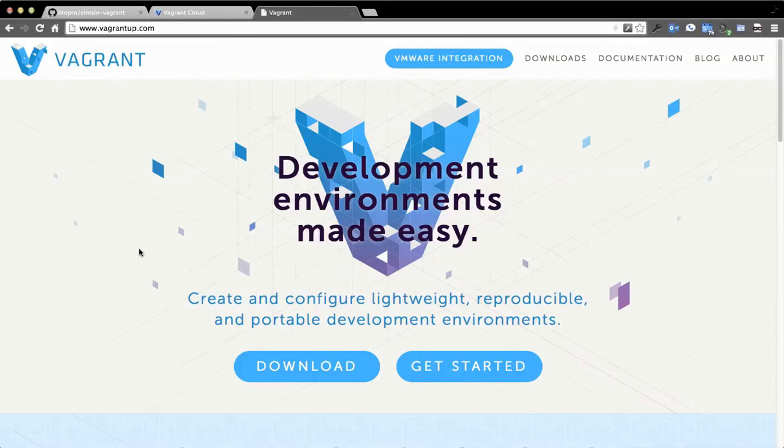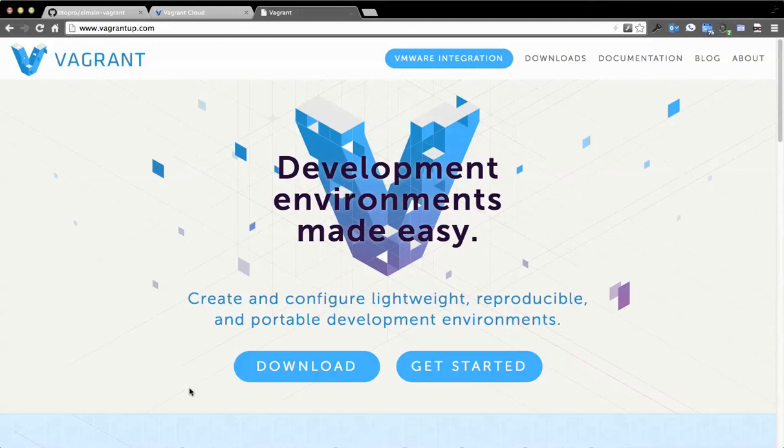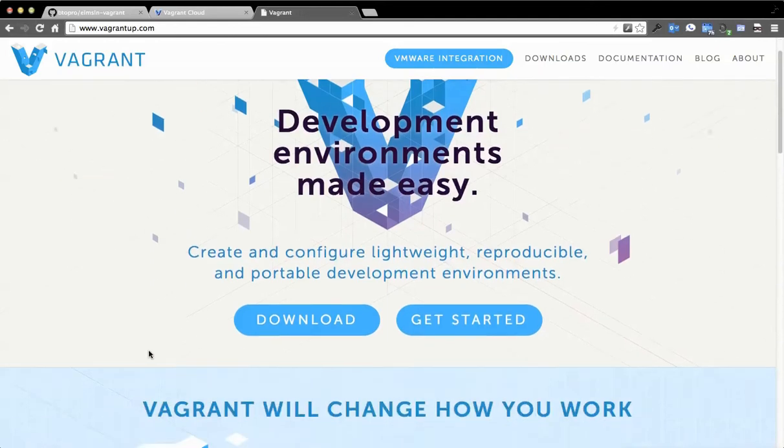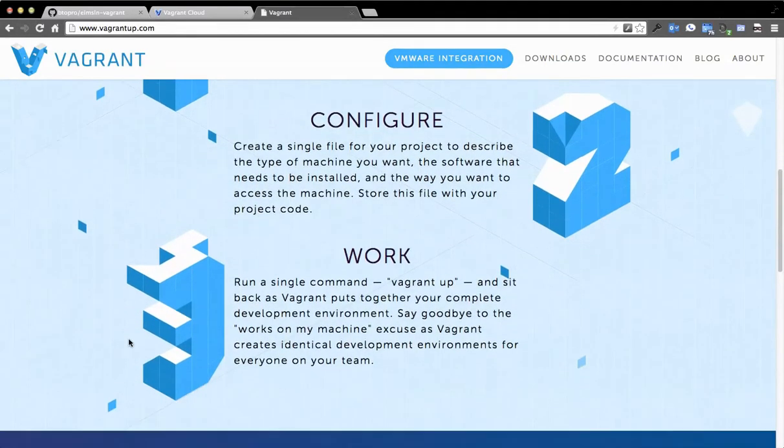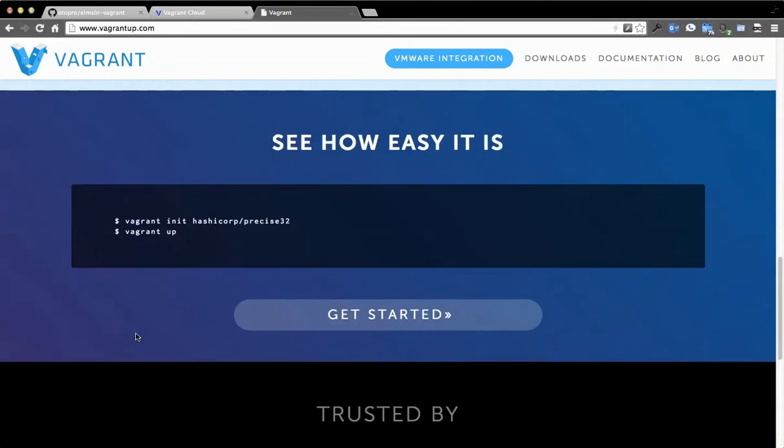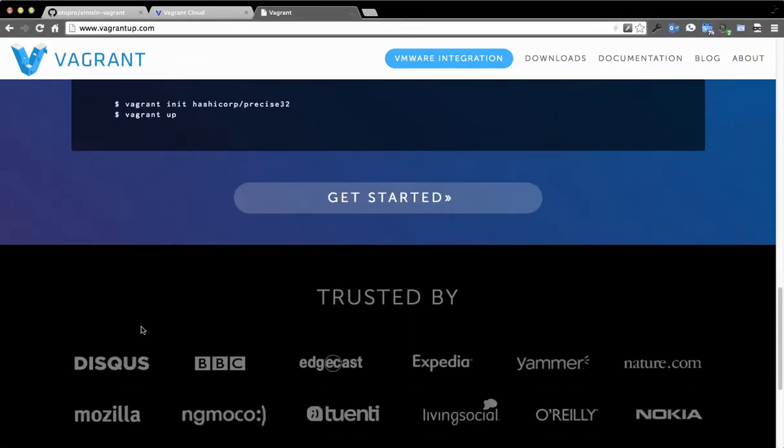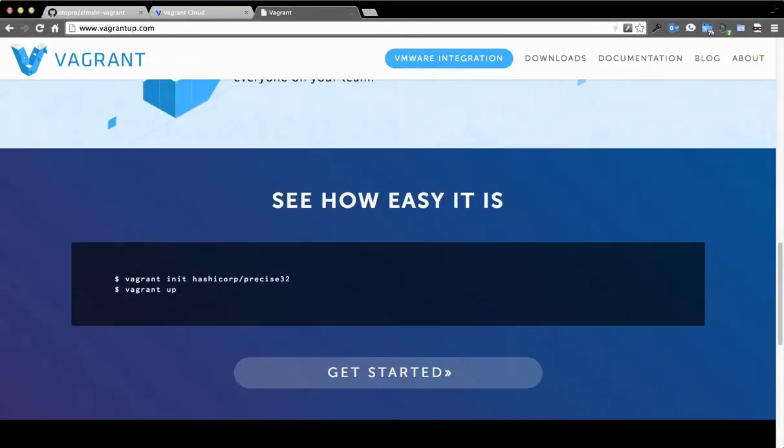For those that aren't familiar, Vagrant creates configurable, lightweight, reproducible, and portable development environments. What this really is is a packaging format of commands to issue against a VM. The idea is that your VM in production is basically mirrored in your VM locally, and it's a very simple command. You basically initialize something and then do vagrant up.